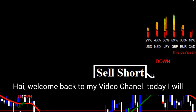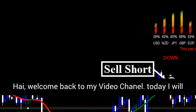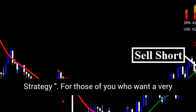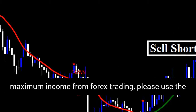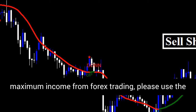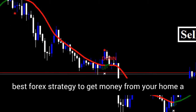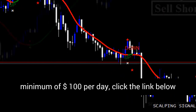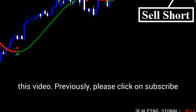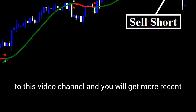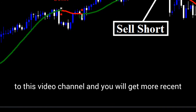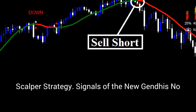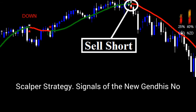Hi, welcome back to my video channel. Today I will share with you about Forex Genda Scalper Strategy. For those of you who want a very maximum income from Forex trading, please use the best Forex strategy to get money from your home a minimum of $100 per day — click the link below this video. Please click subscribe to this video channel and you will get more recent video updates. Let's get started: Forex Genda Scalper Strategy.